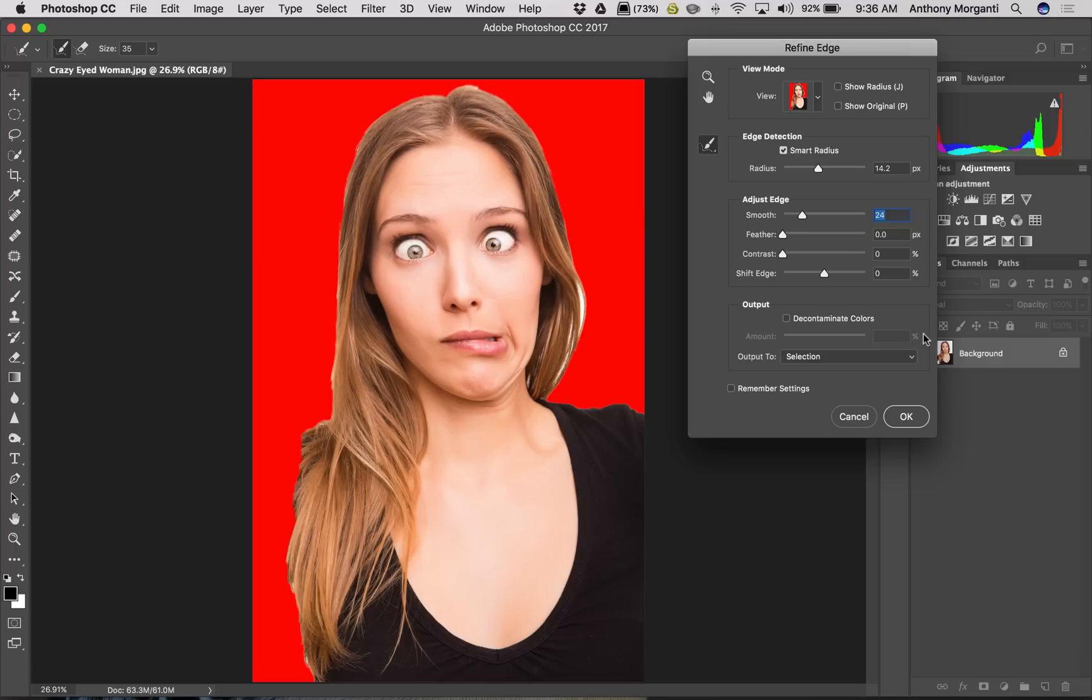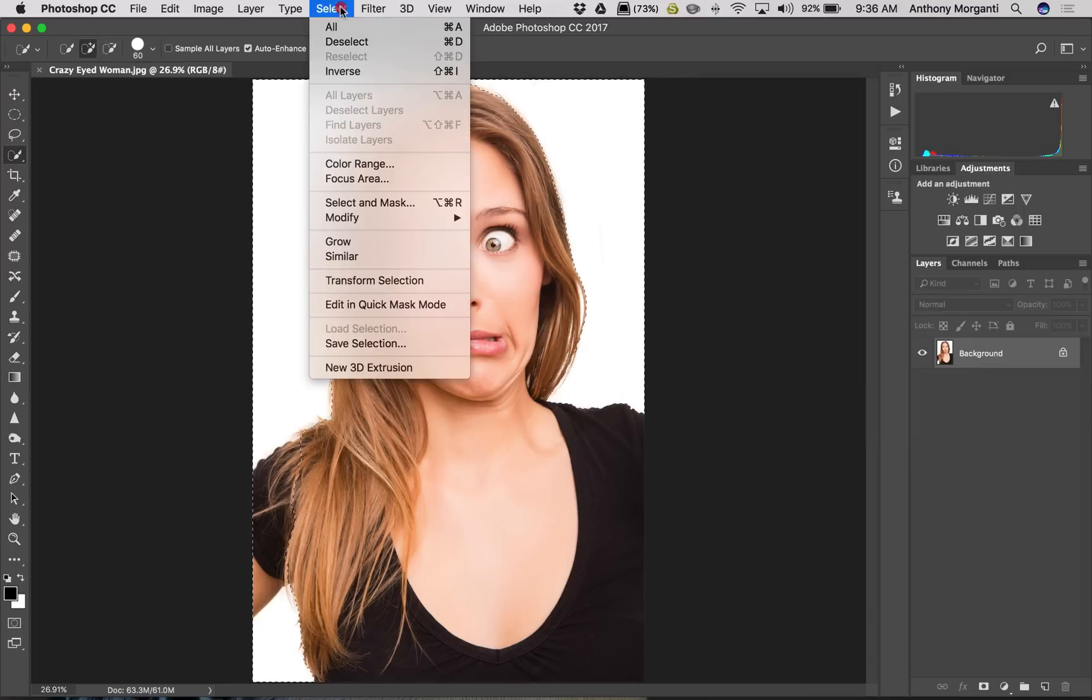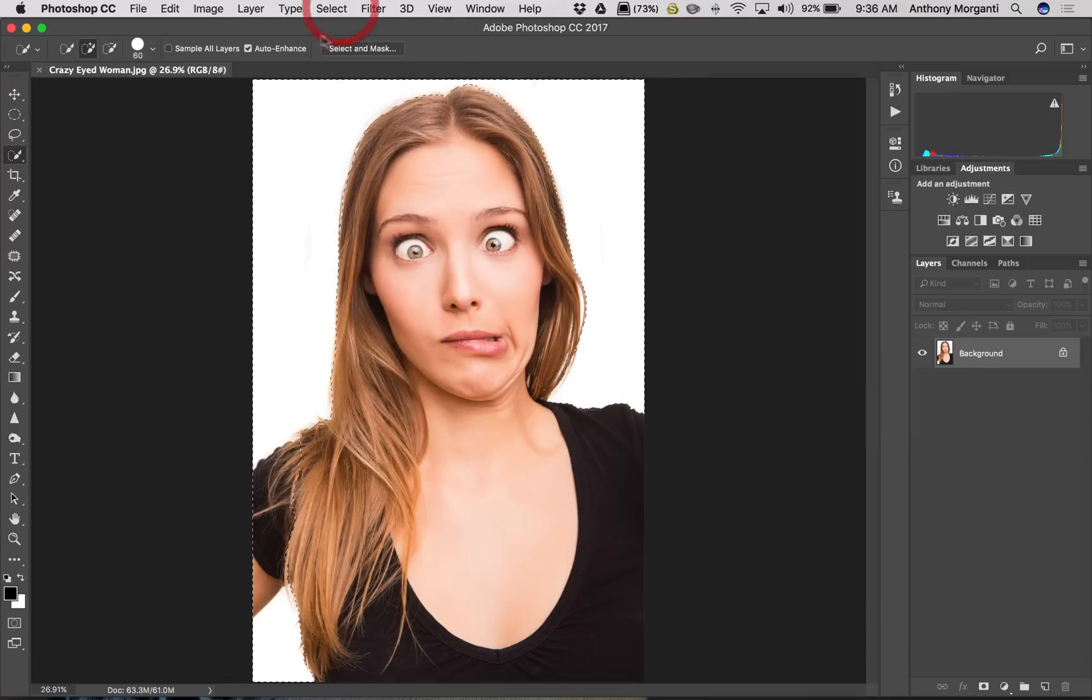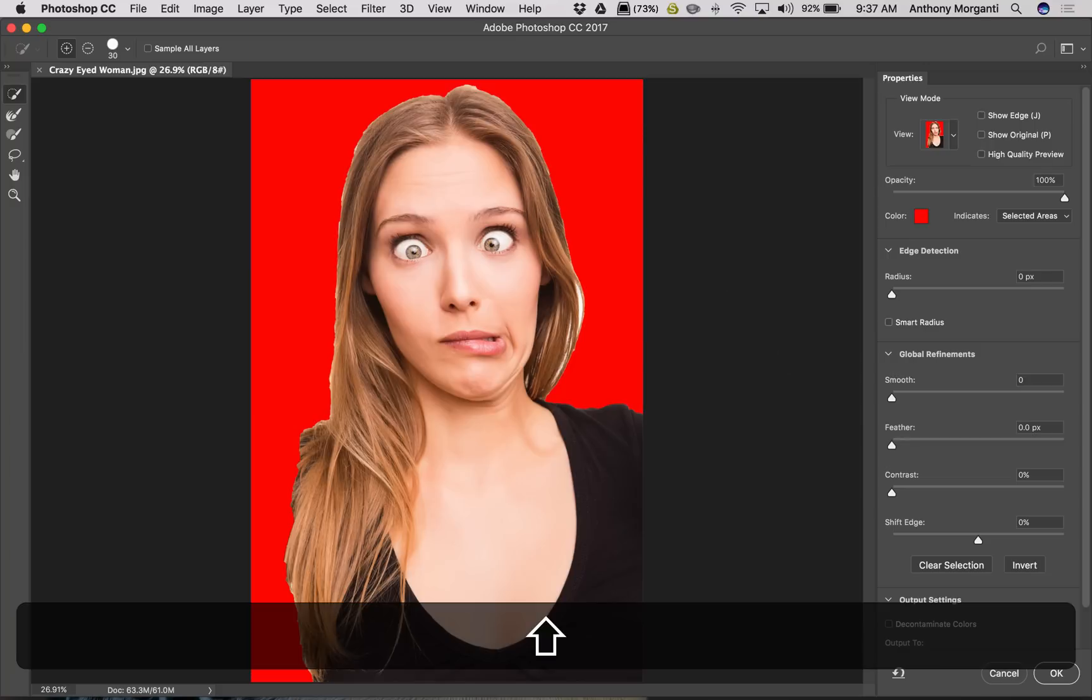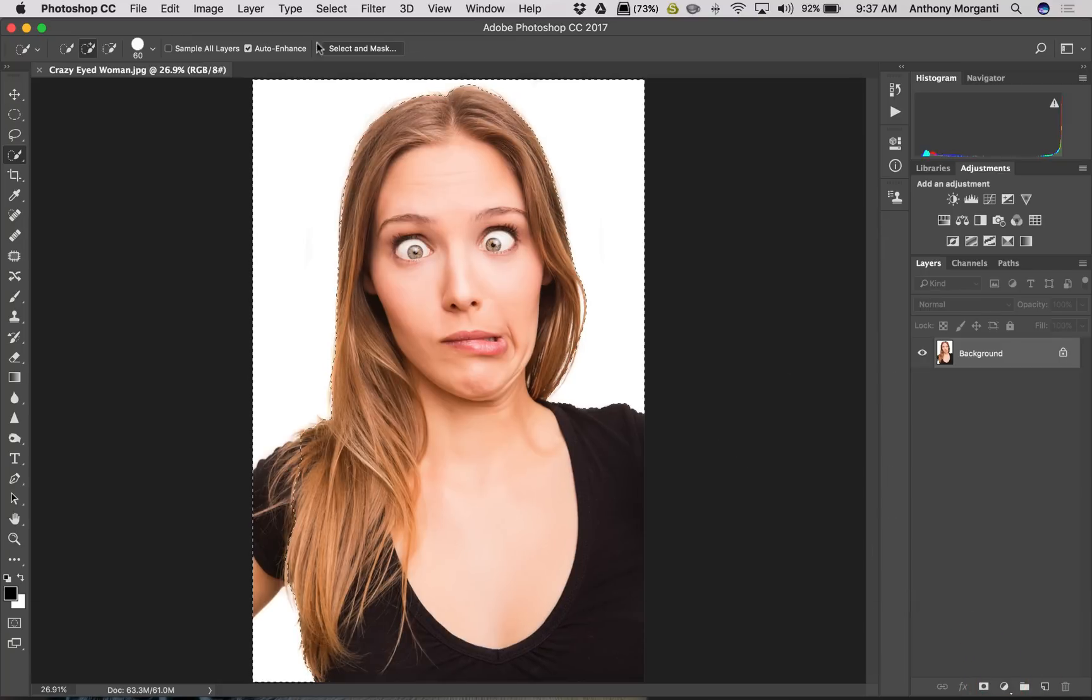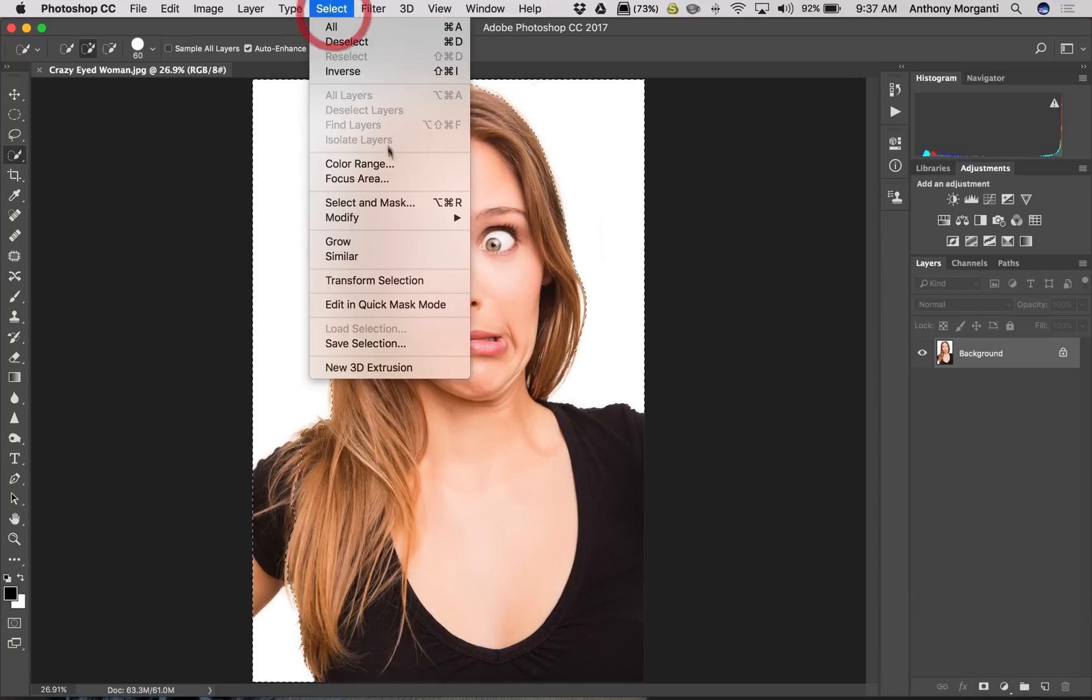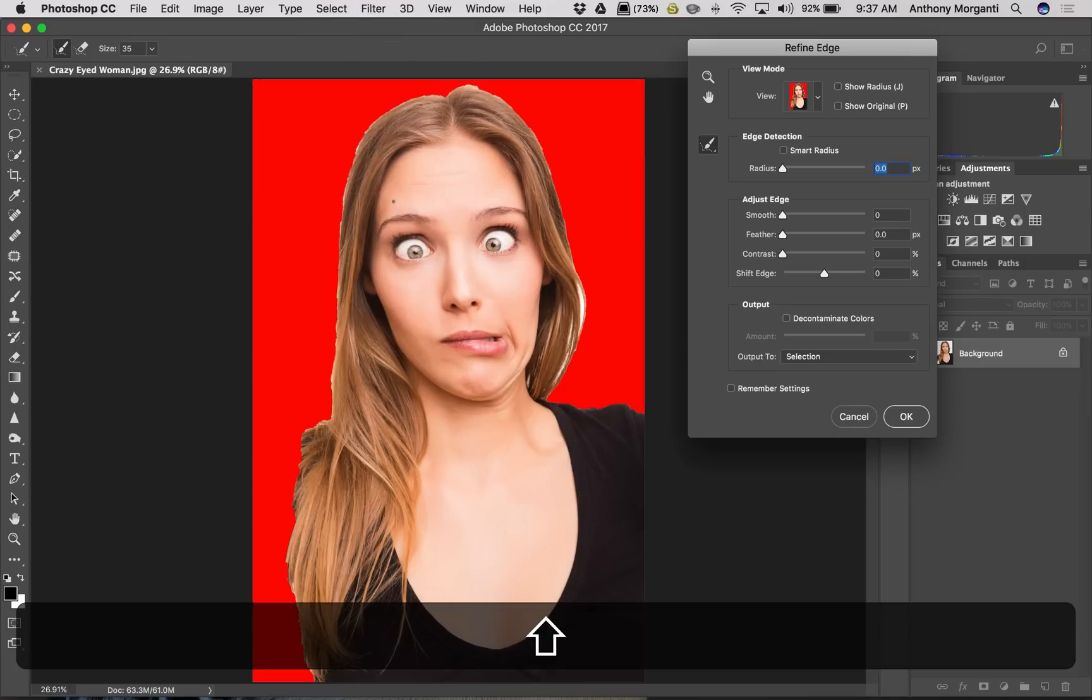So thank you, Beverly, for sharing that info with me, and I shared that info with you. So remember, you have to do this from the Select menu. It won't work if you hold the Shift key in here and click—it won't work. So you have to do it from the Select menu, so just remember that, and then you'll get that old Refine Edge dialog.